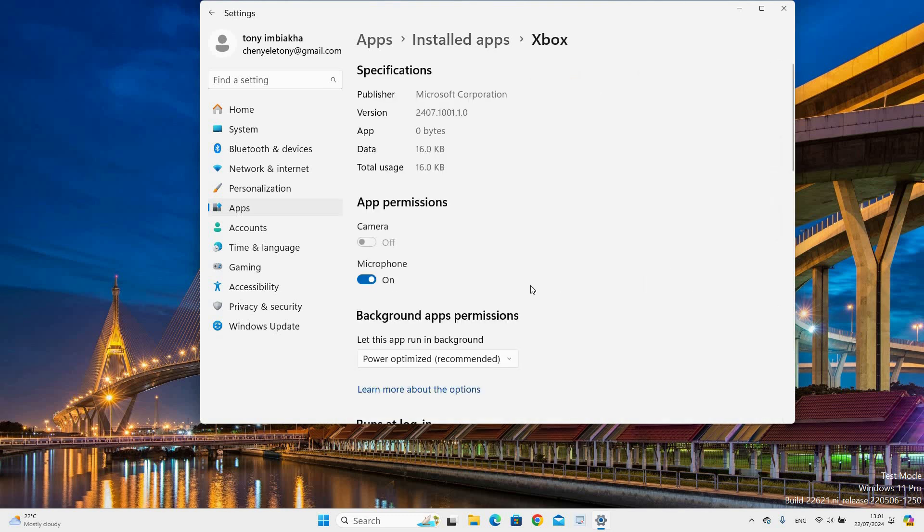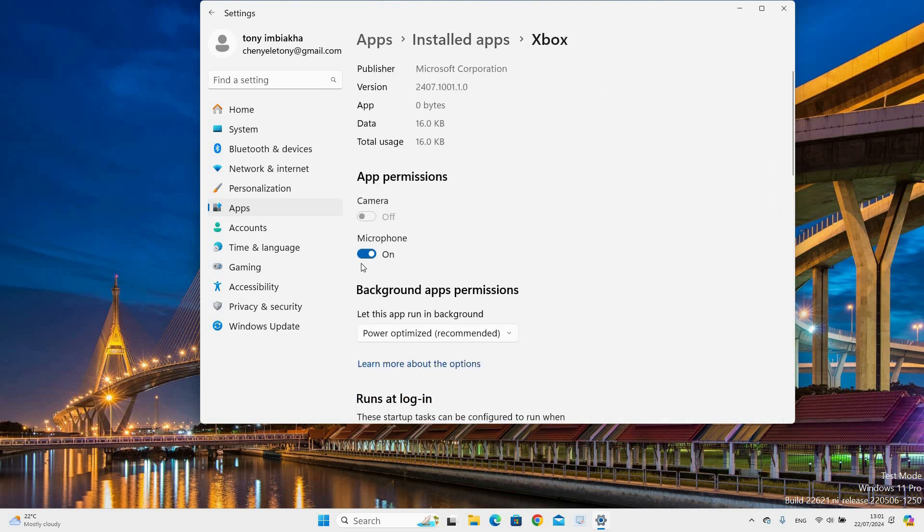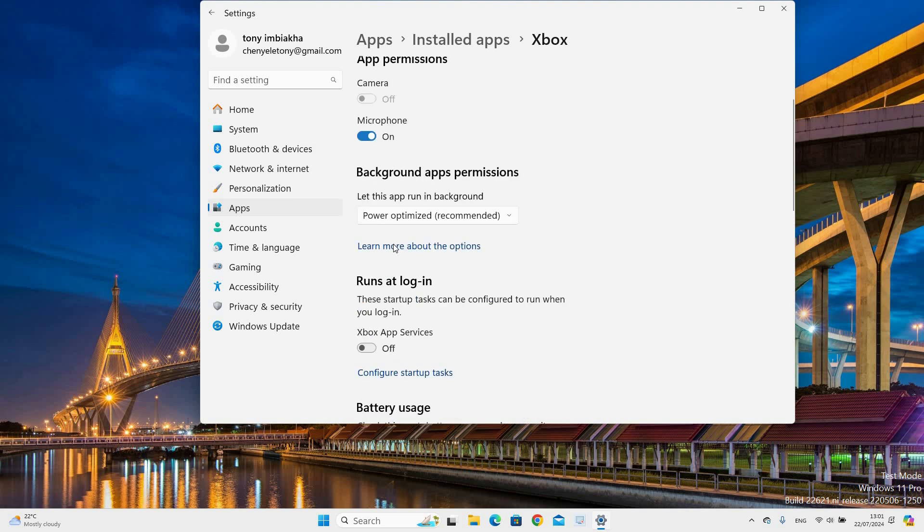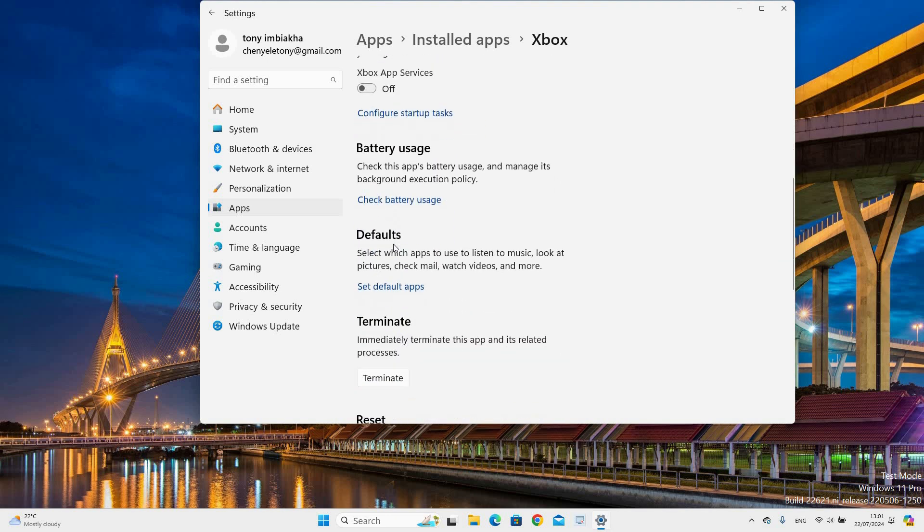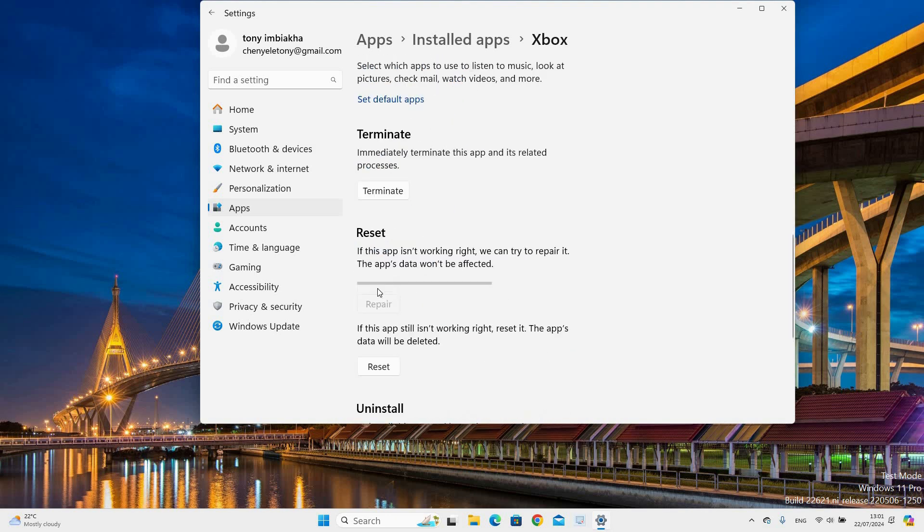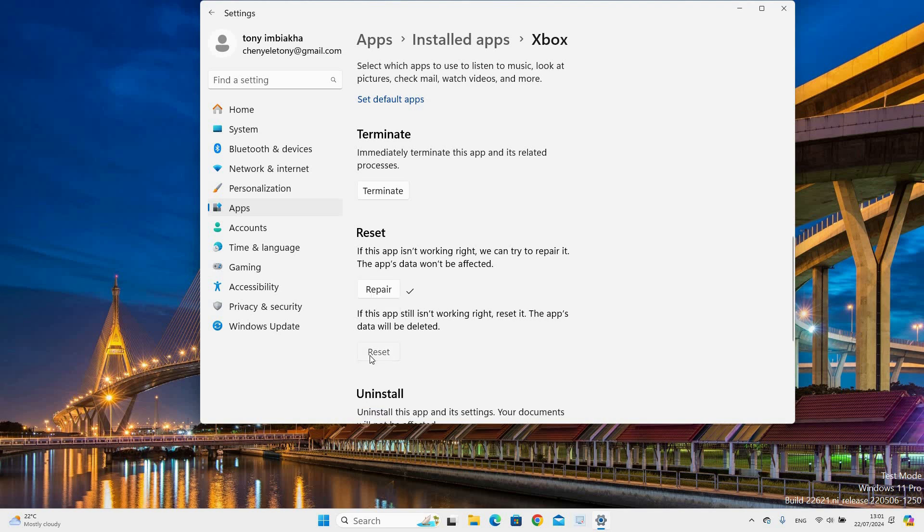Under Background App Permissions, ensure it is turned on by selecting Always or Power Optimized options. Go down and under the Reset section click Repair. After it has completed go ahead and select Reset to permanently delete all data.